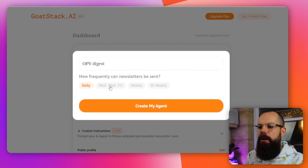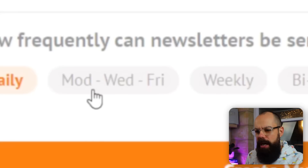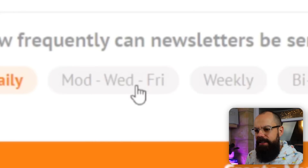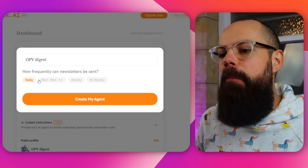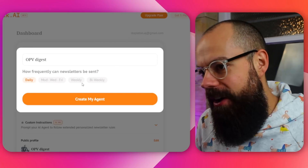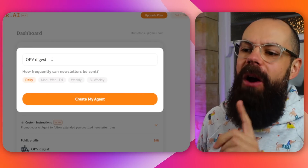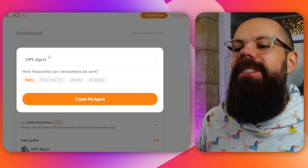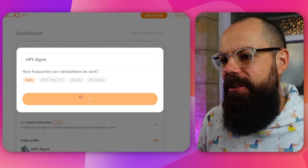For frequency you can choose daily, or specific days of the week — Monday, Wednesday, Friday — or weekly and bi-weekly. I created my agent and called it 'OPV Digest.'